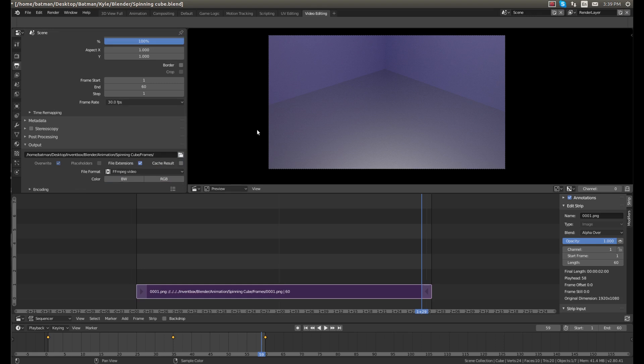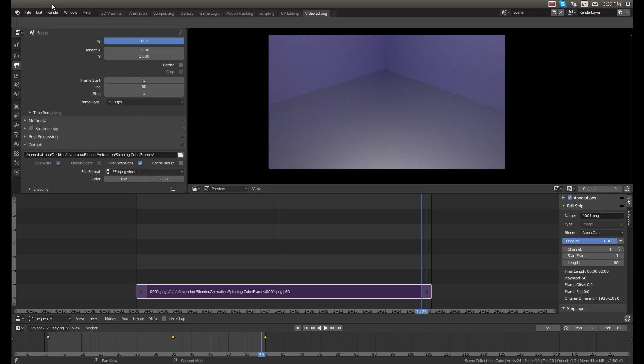And that's the option that I have available. If you're using different ones, it's kind of a gray area which one to use. I like FFmpeg video. It works fine. So now that we've selected the file format, if we click render animation, it'll render it, go through it super quick. It only takes a few seconds.